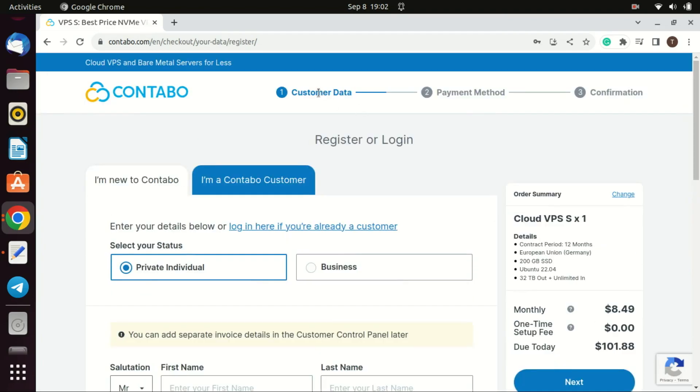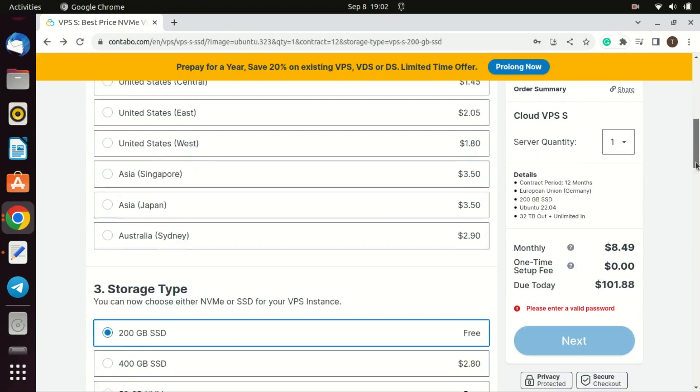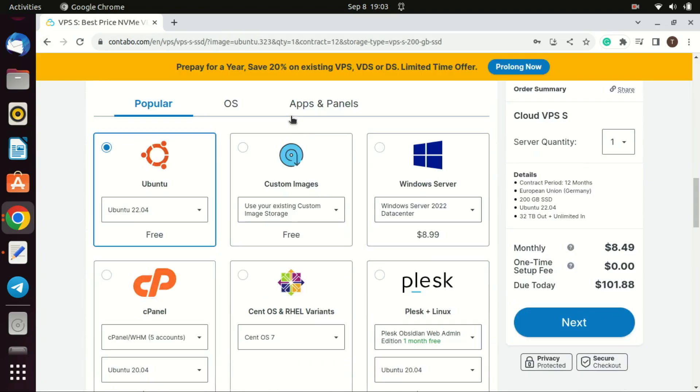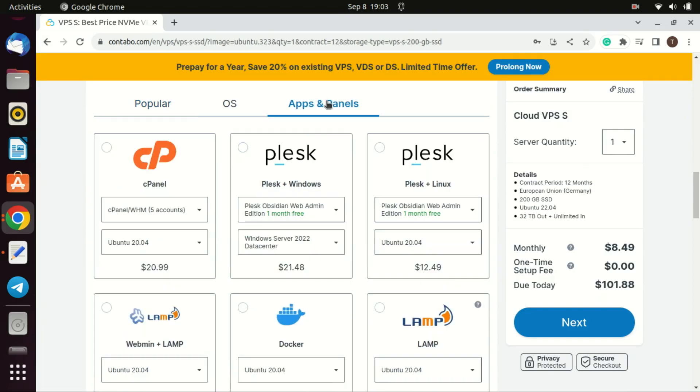We forgot one crucial step. We needed to go on the Apps and Panel tab to select Docker so it can be pre-installed on your system. But even if you do not select it, you can still install it later.